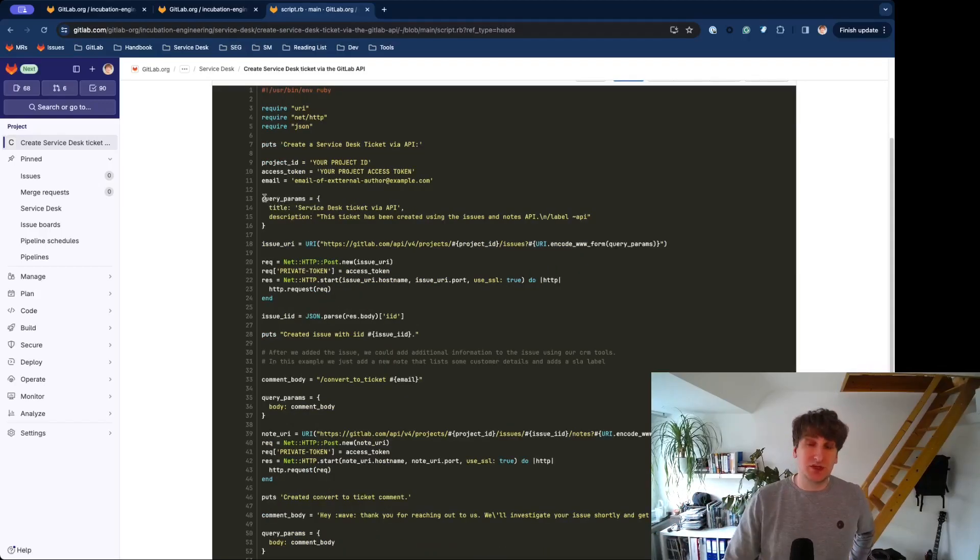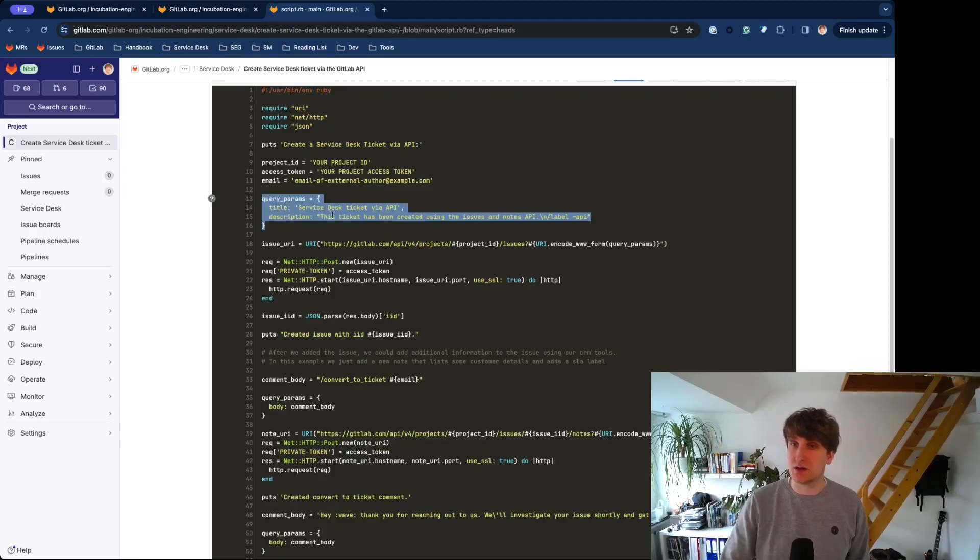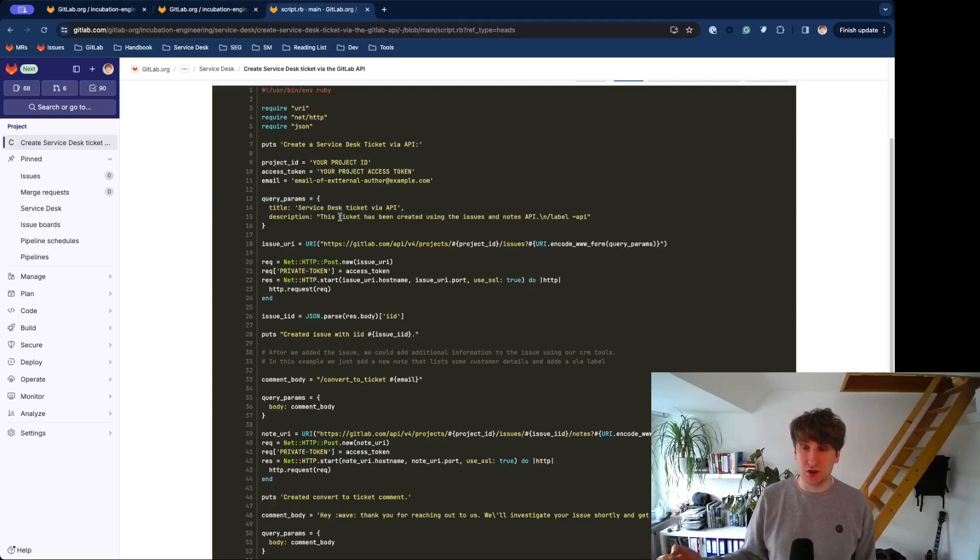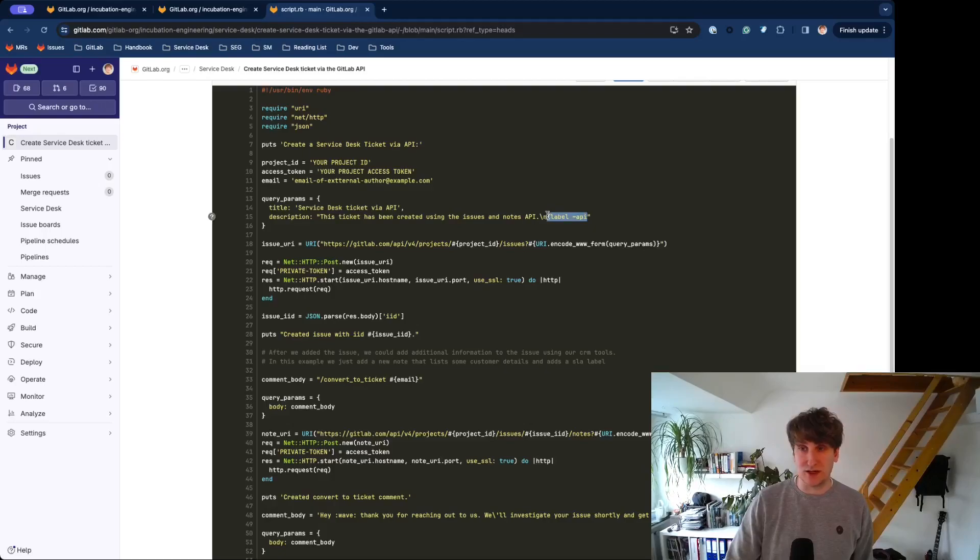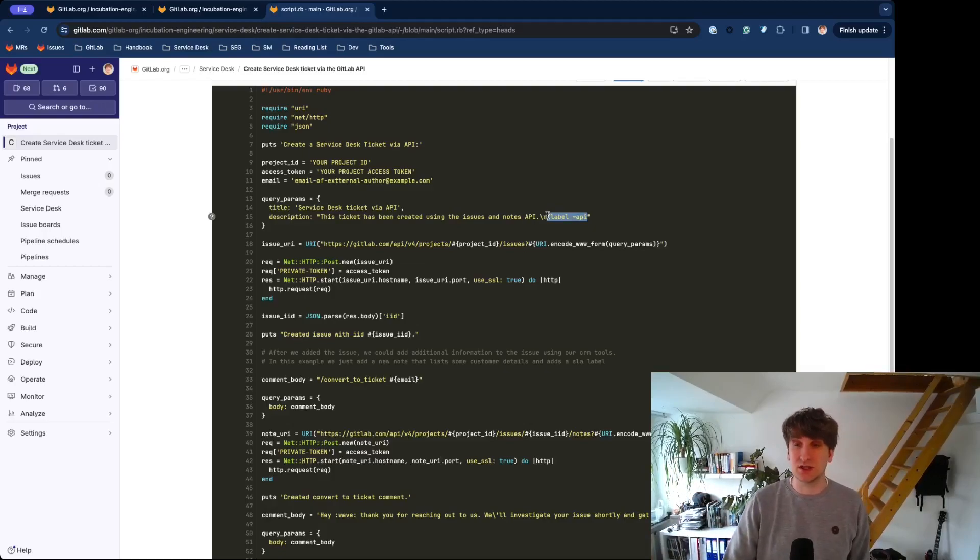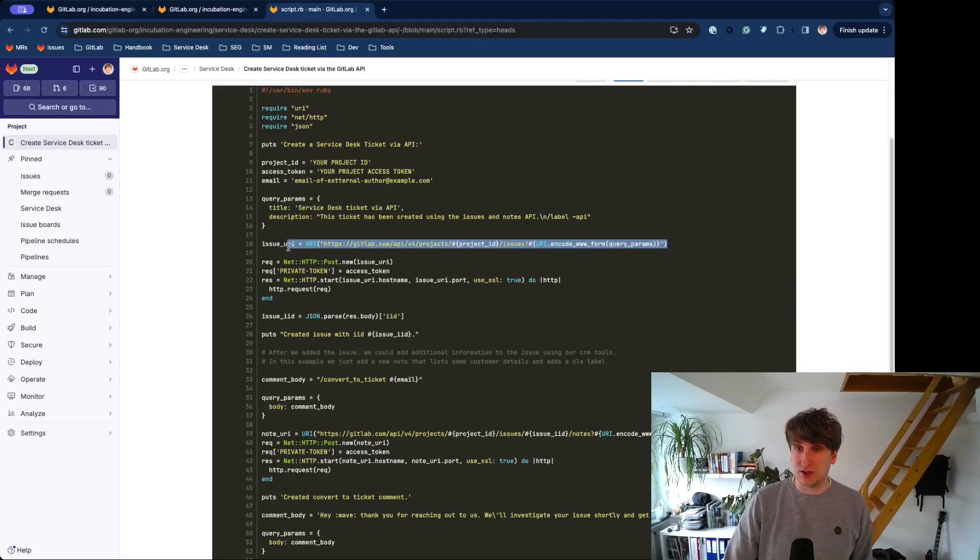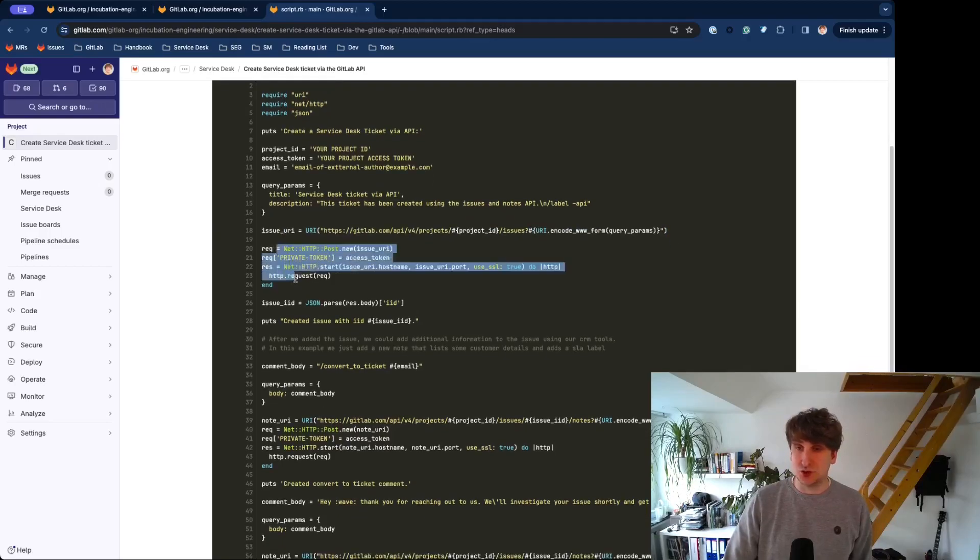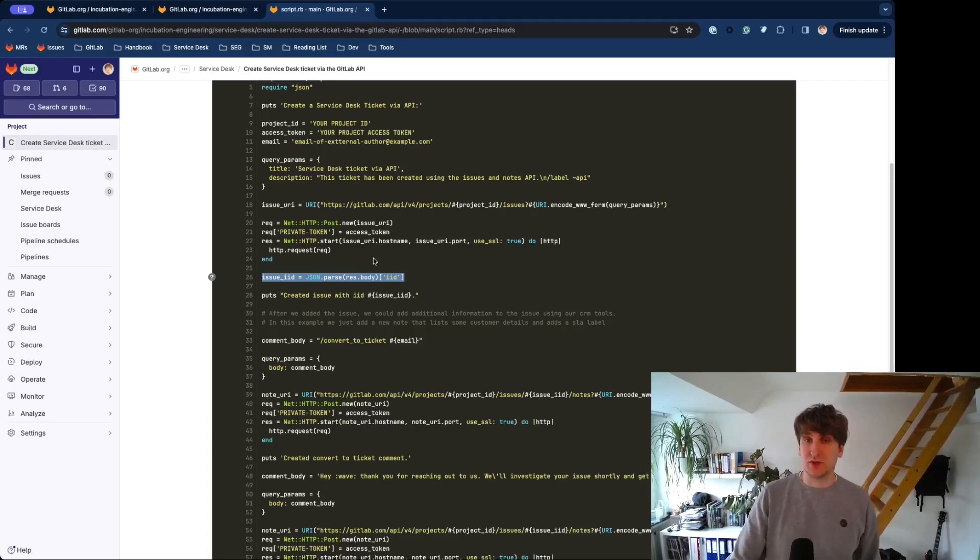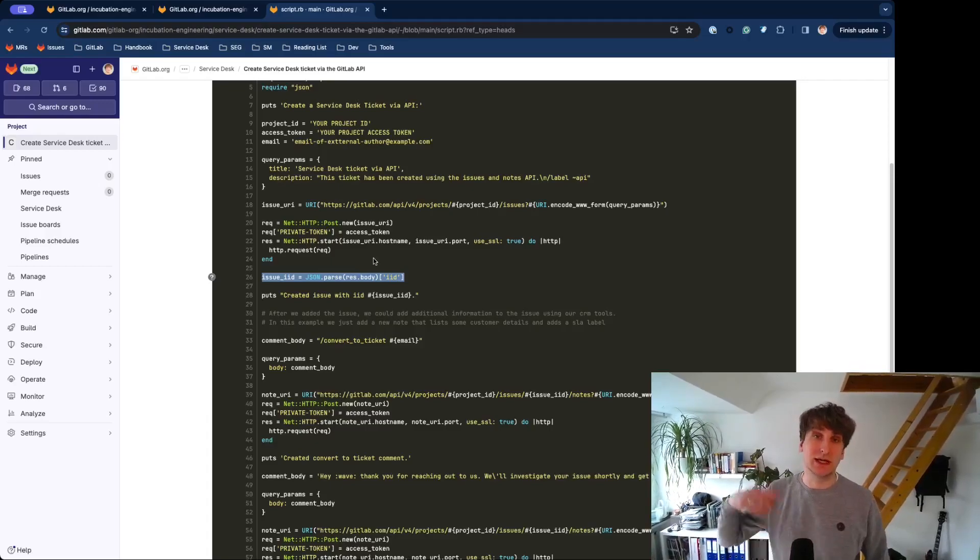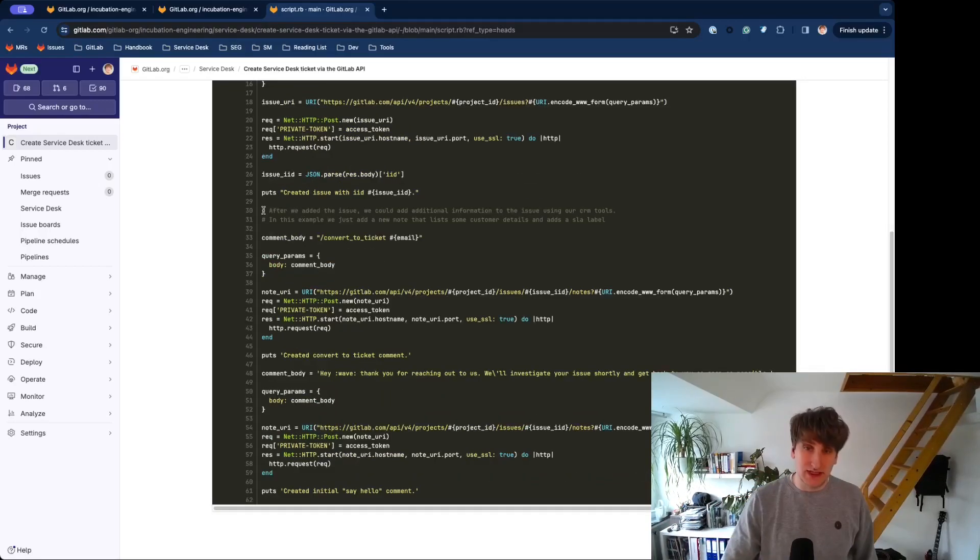The first step is to create an issue. In this case, the query params would be the title and description. Obviously, you could also add other things. The description is also a very nice place to add labels using quick actions or using other quick actions. Then construct the Issues API URL and then do the request. This will return an ID that you need to store somewhere so you can later add notes to this particular issue.